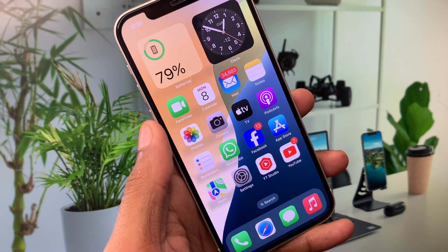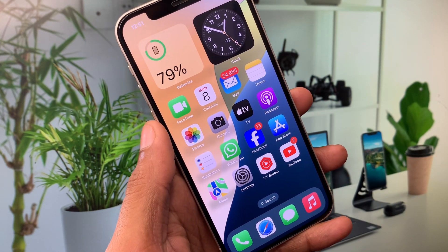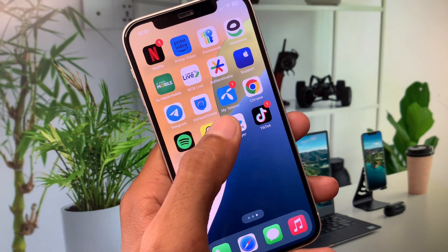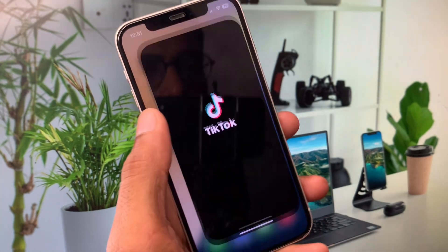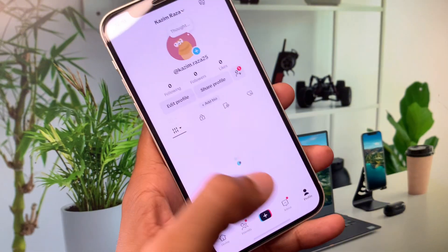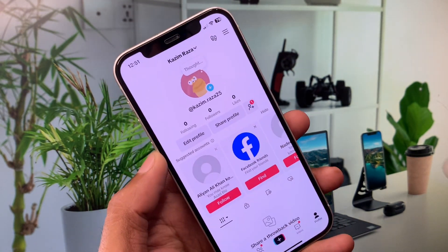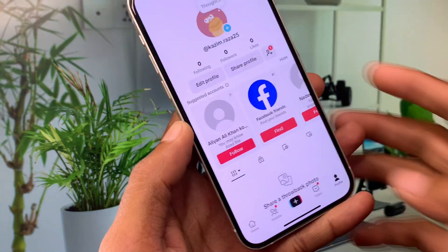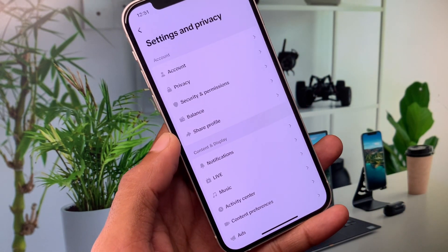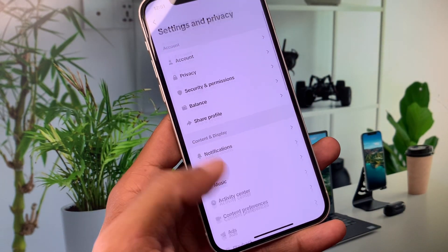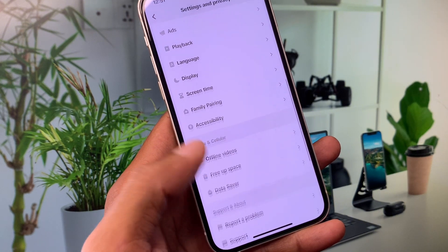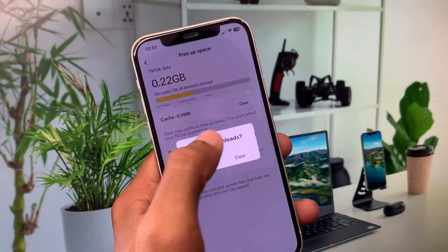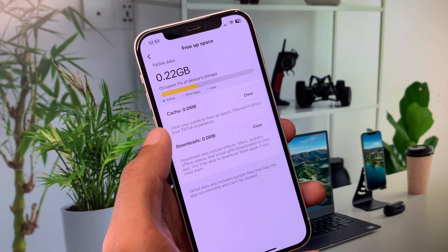If after doing this method TikTok Shop is still not showing, here's how you can get this option. Open your TikTok app, click on your main profile icon, then click on the three lines, and go to Settings and Privacy. From there, scroll down and click on 'Free Up Space', then clear cache and clear downloads from your TikTok.